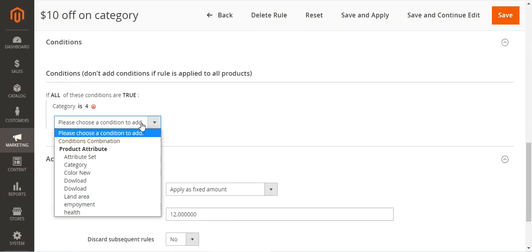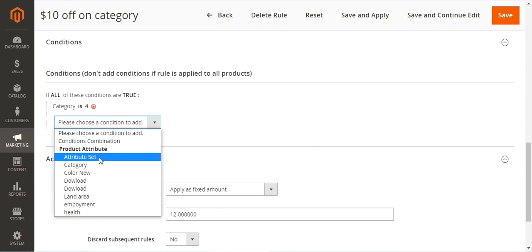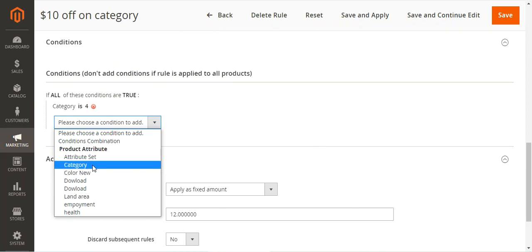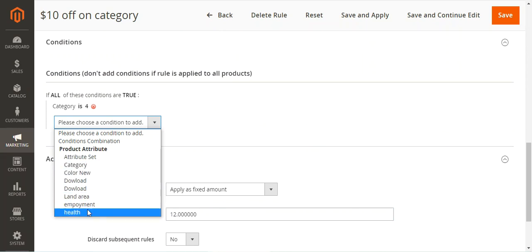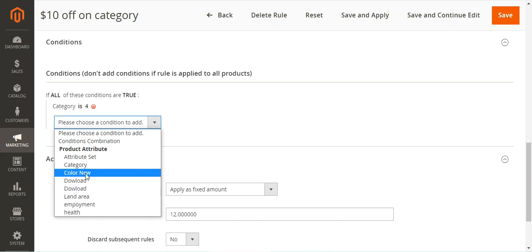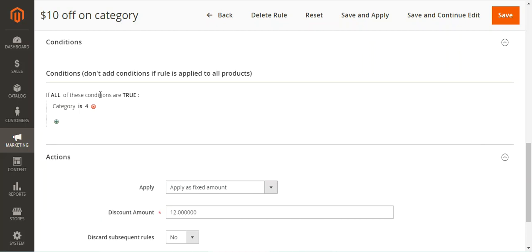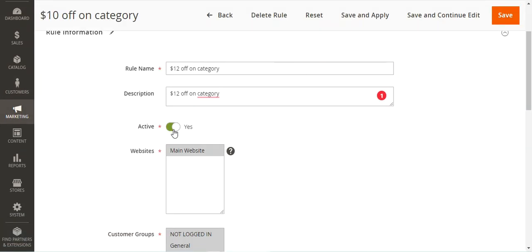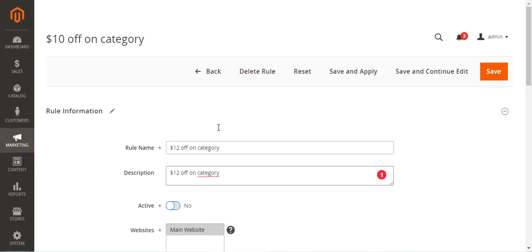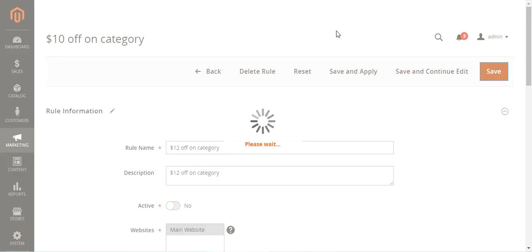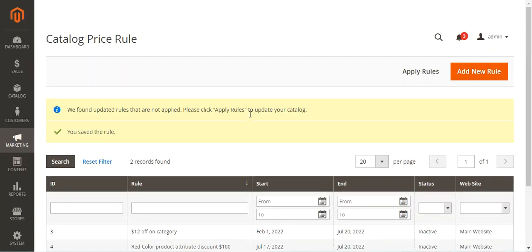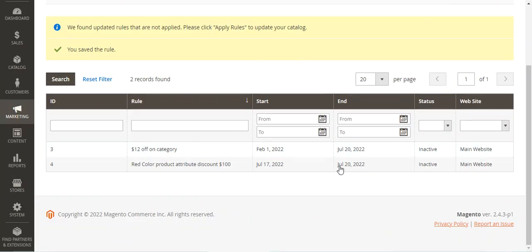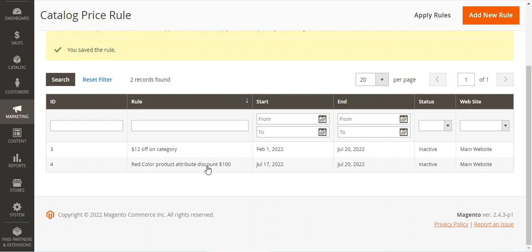So that's how easily you can create a catalog price rule for a category. You can also do it for attribute sets and product attributes as well — here we have a color new attribute. Now let me disable this category catalog price rule and save it, and then I'll enable the red color product attribute discount of $100.